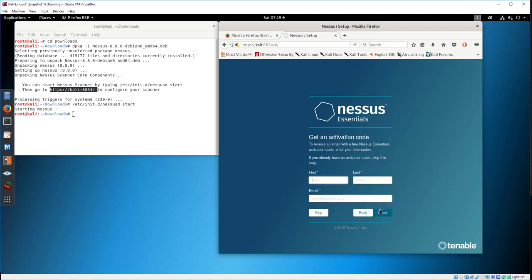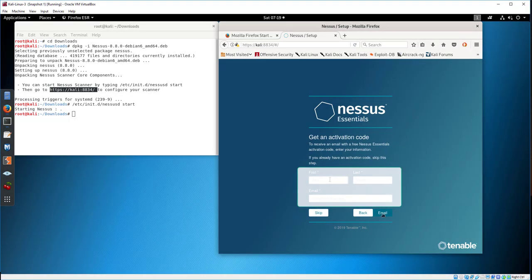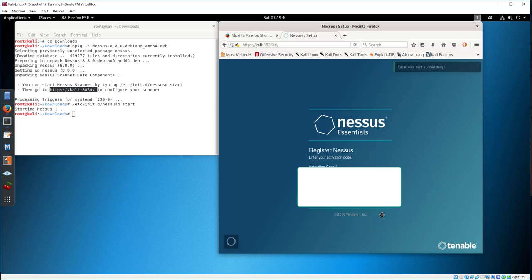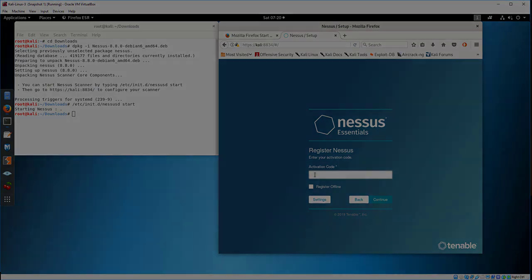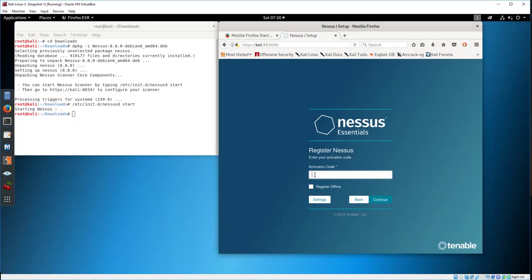Get an activation code from Tenable by filling out the activation form online. Retrieve the registration number from the email and enter it into the form.